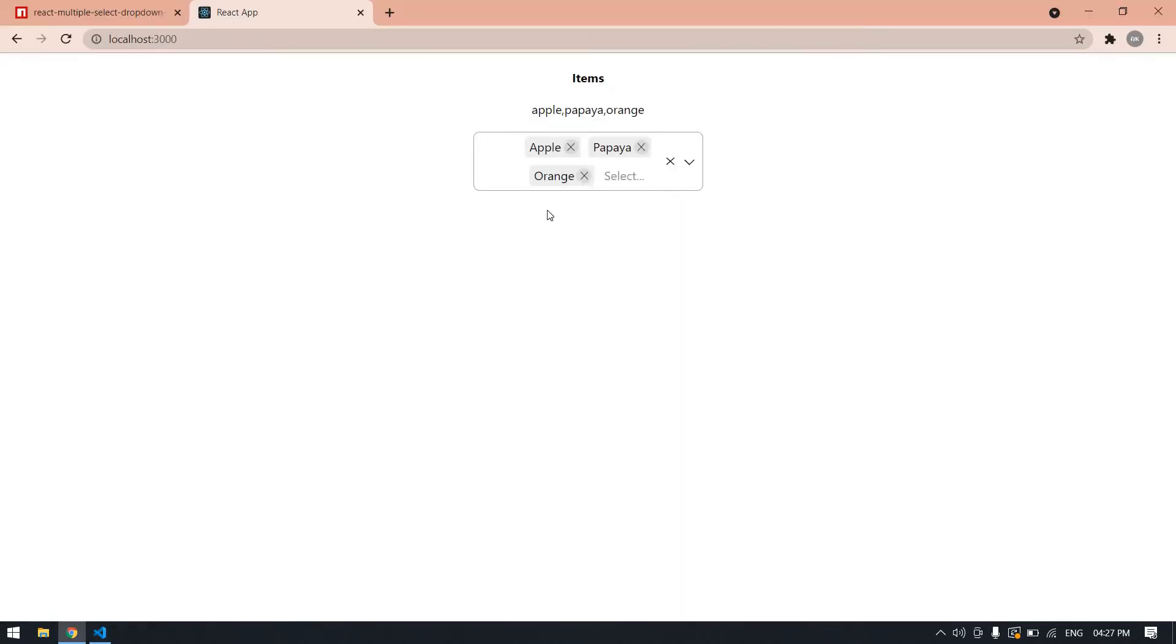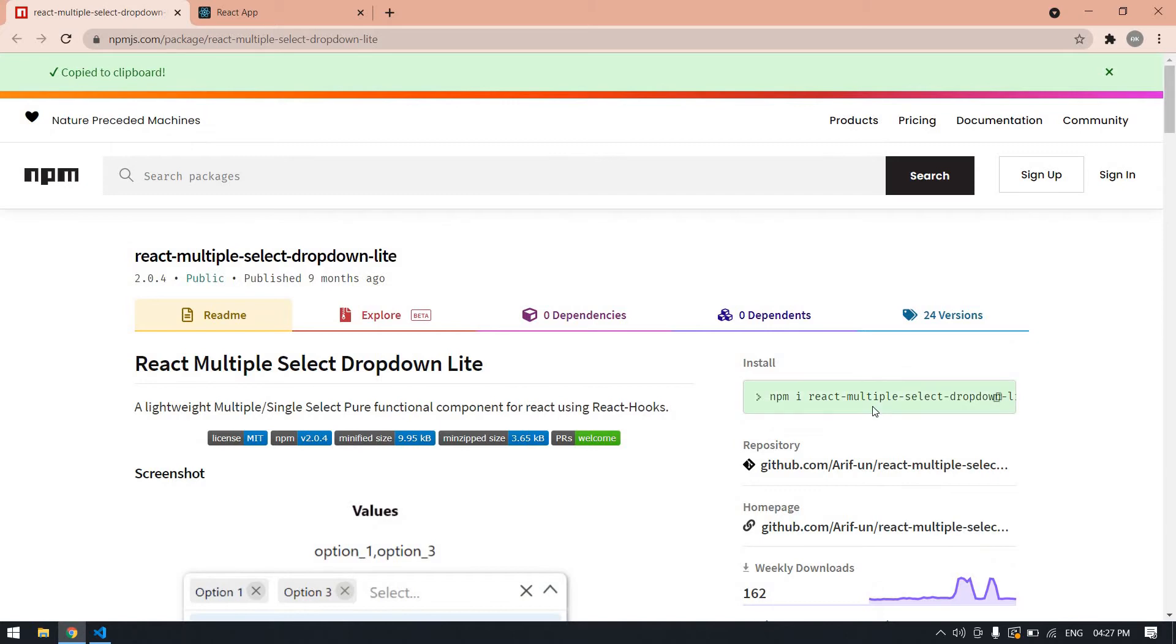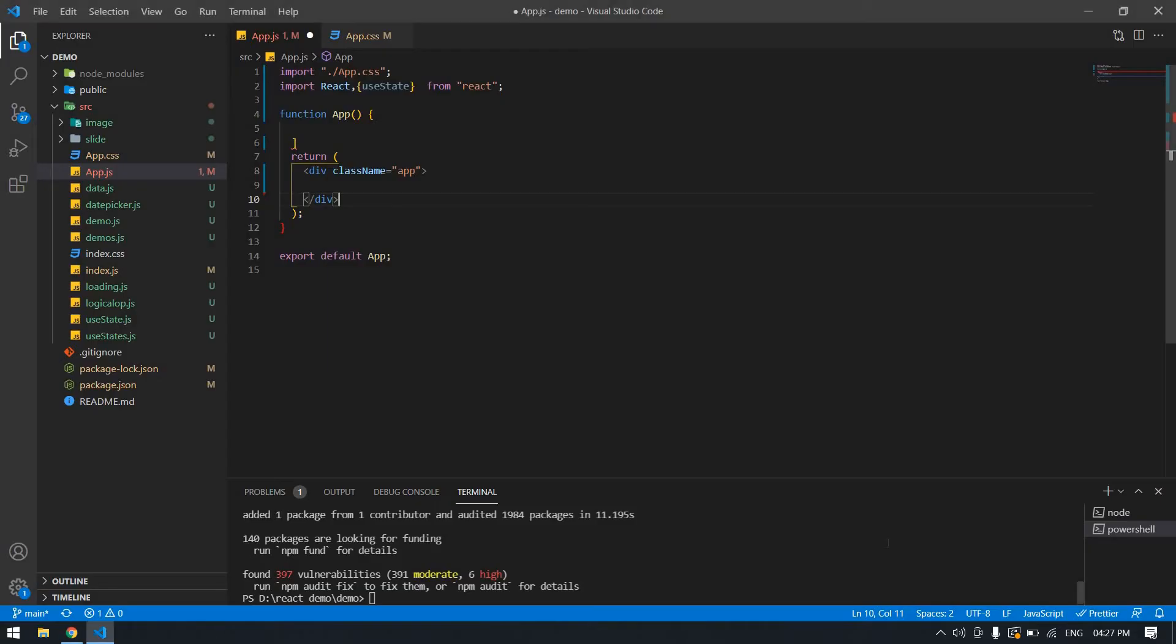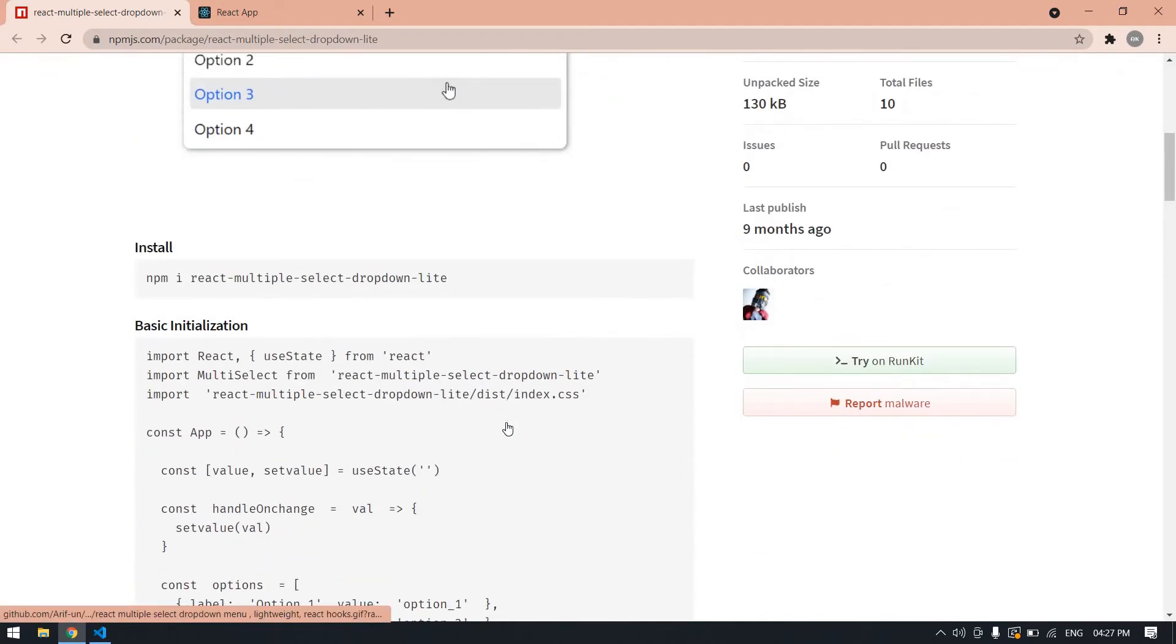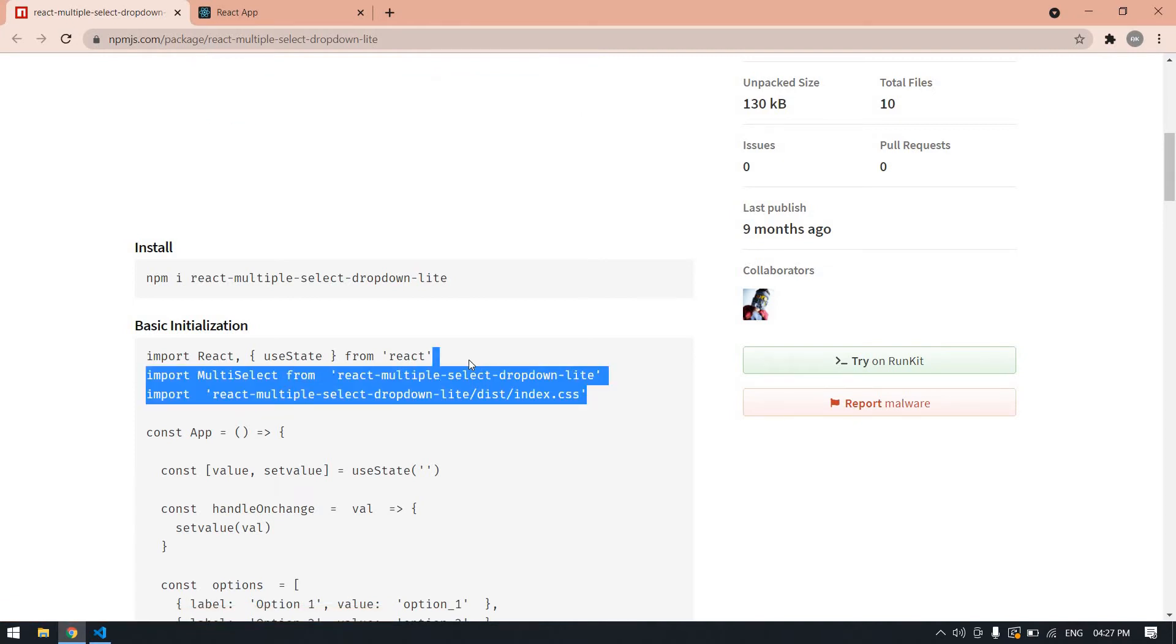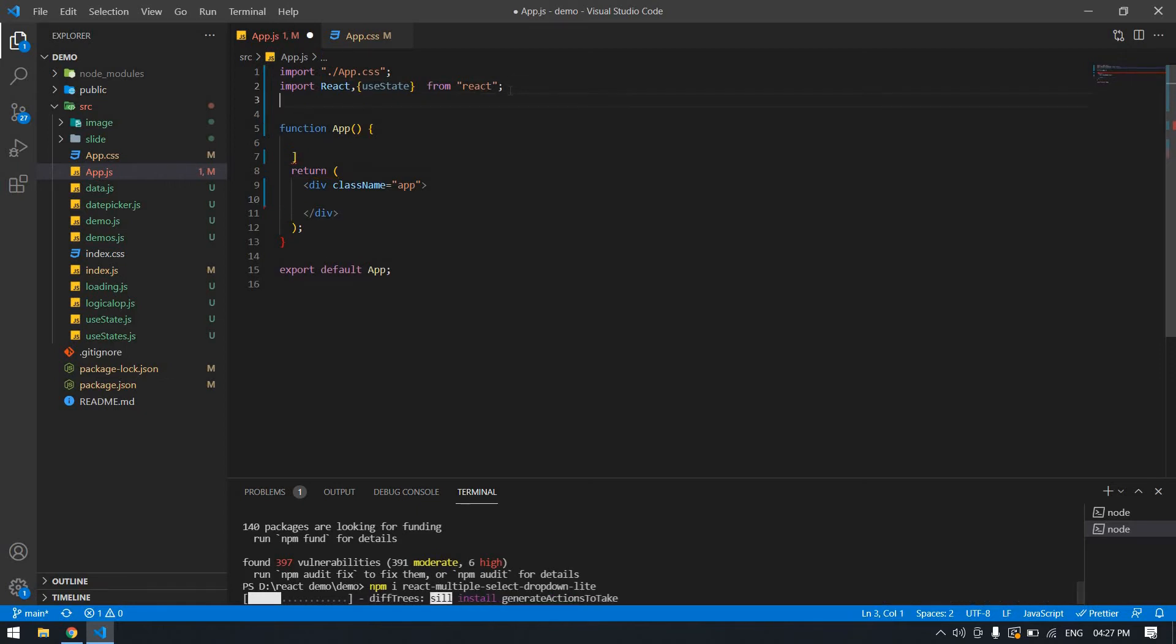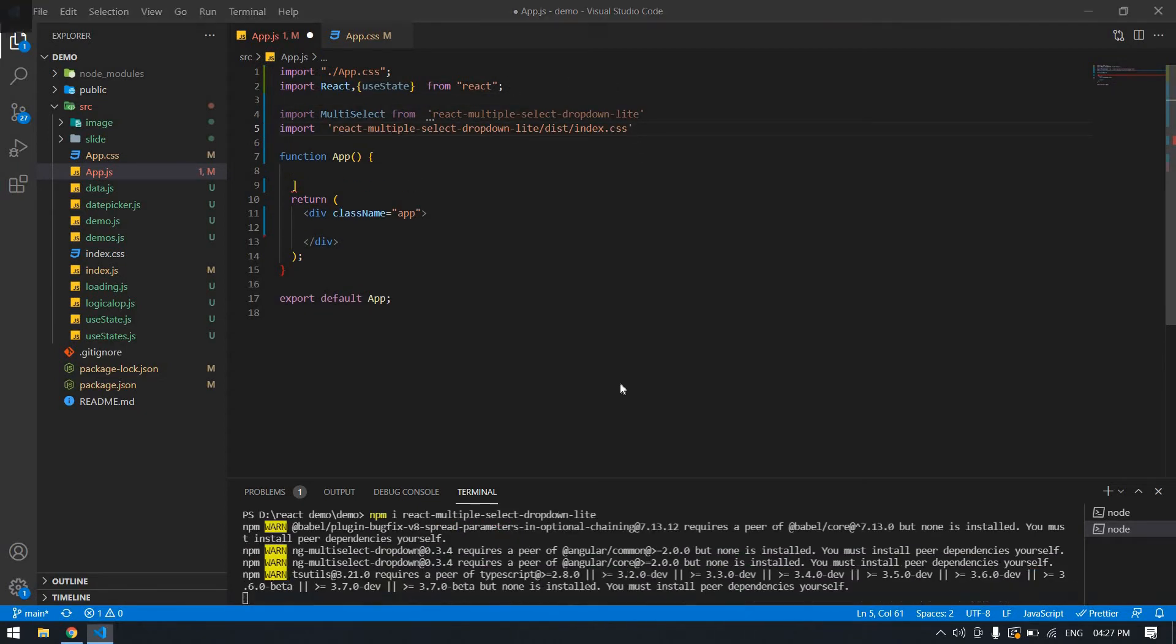This is the npm package we need to install. Copy this plugin command, paste it here, and install this package. After that, you need to import these two things. I tested it already.